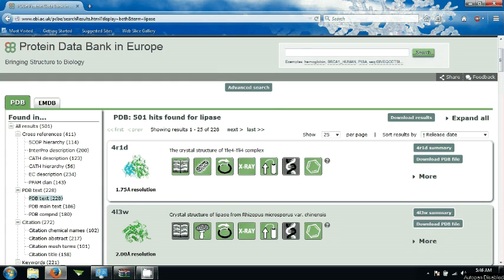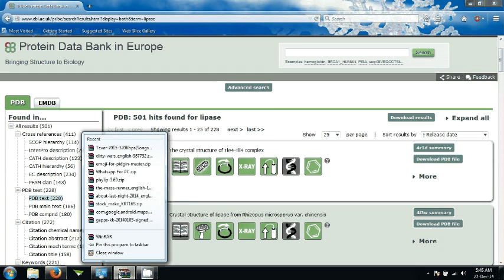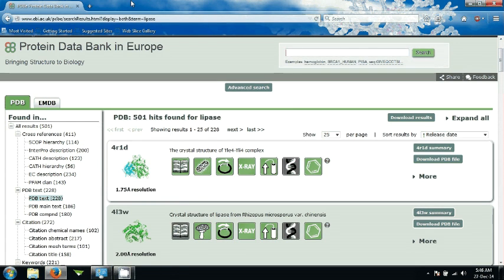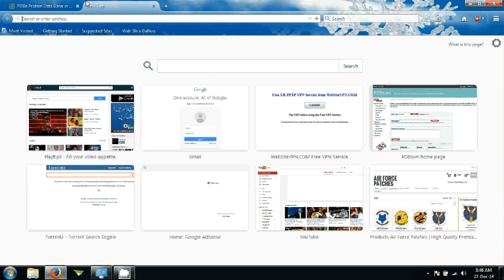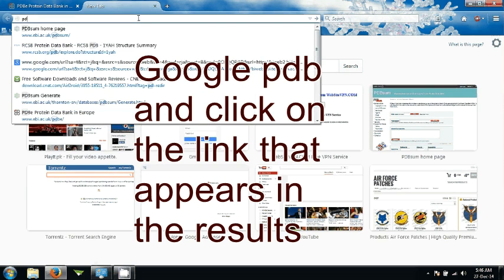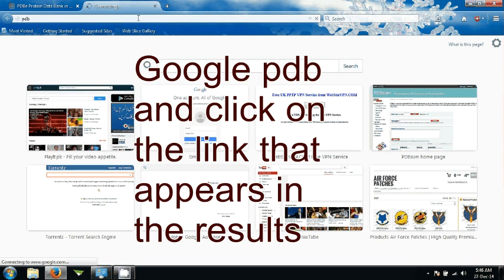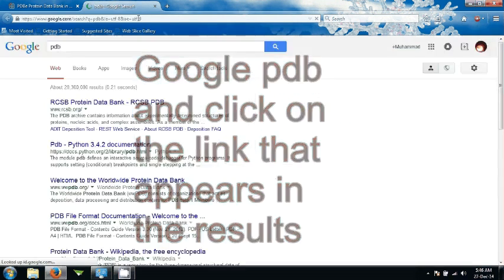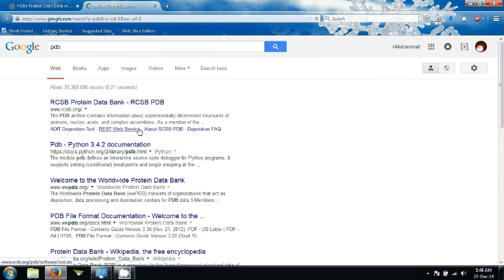Alright, for this experiment or practical, first of all you need to go to Protein Data Bank in Europe. You can do that by just googling PDB and it will lead you directly to this page.